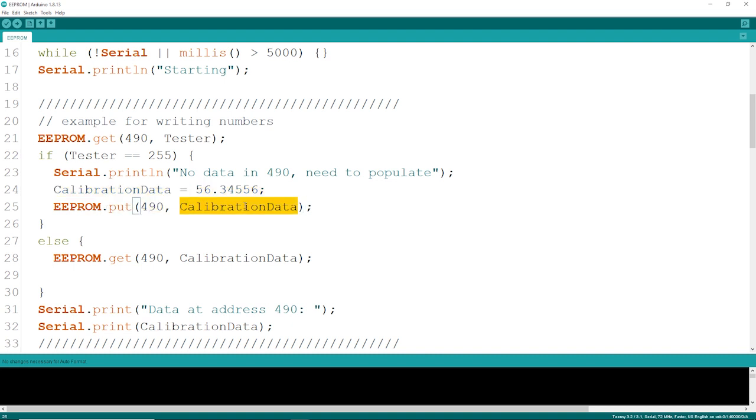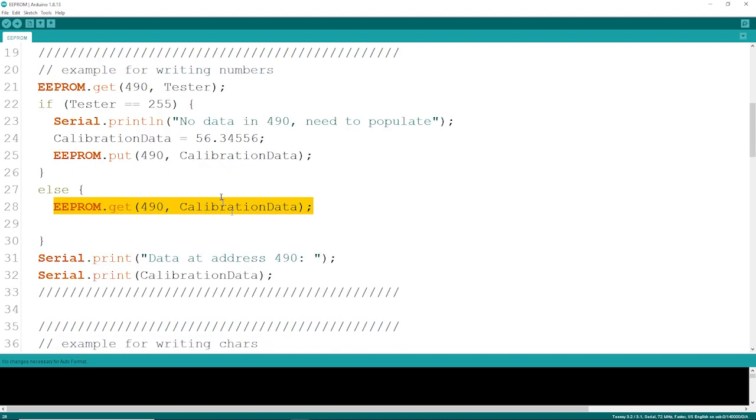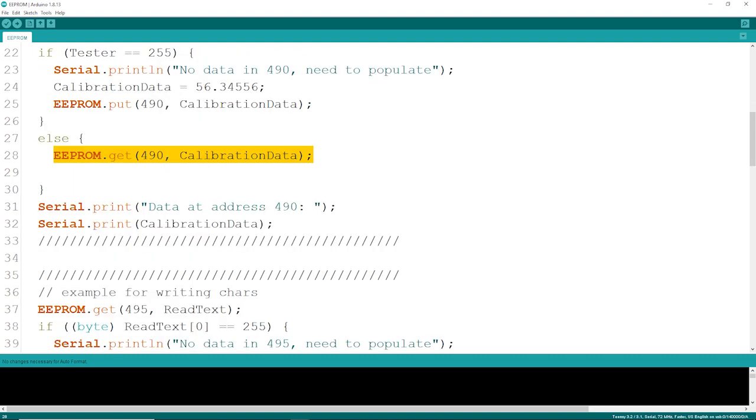If it was not 255, just go ahead and get it, because you know you have valid data in there. You'll see the code running here in a second, and you can see how the data at address 490 is going to be whatever that calibration data happened to be.